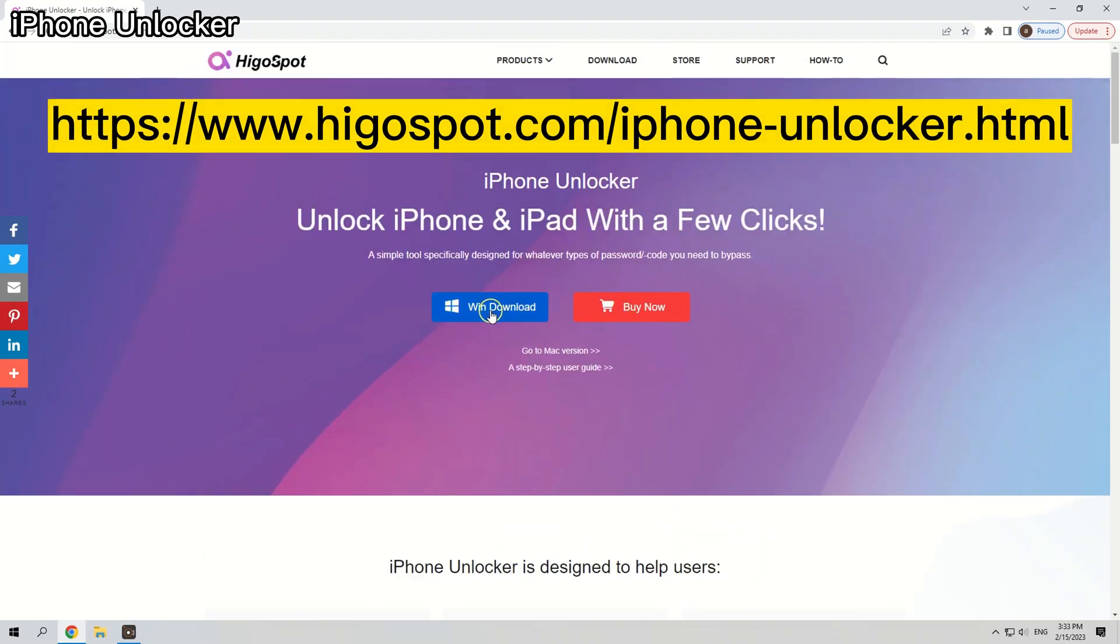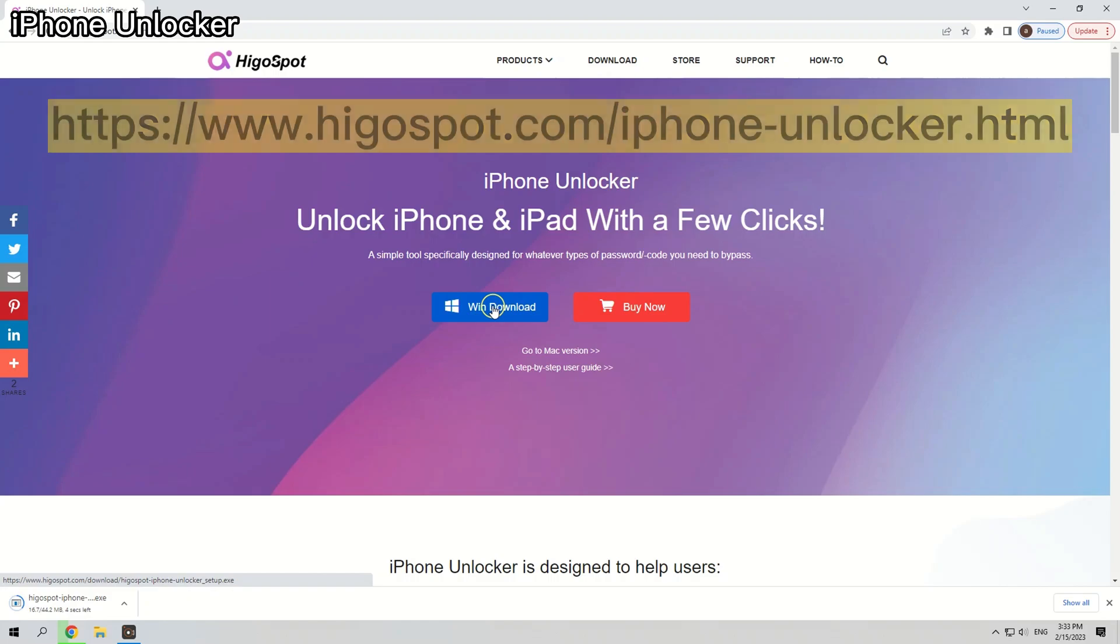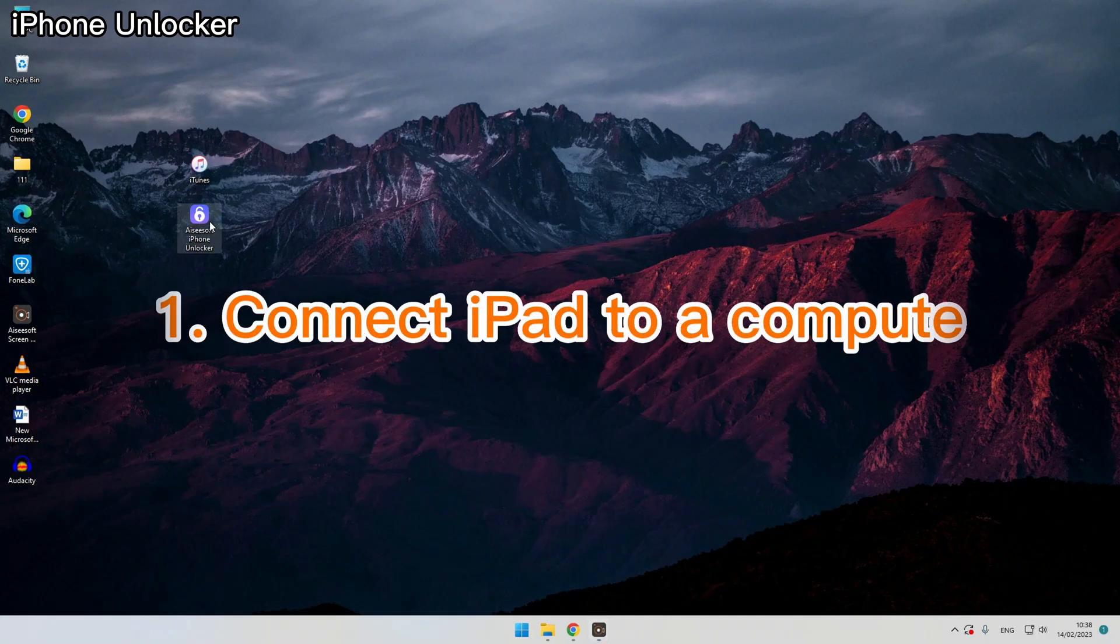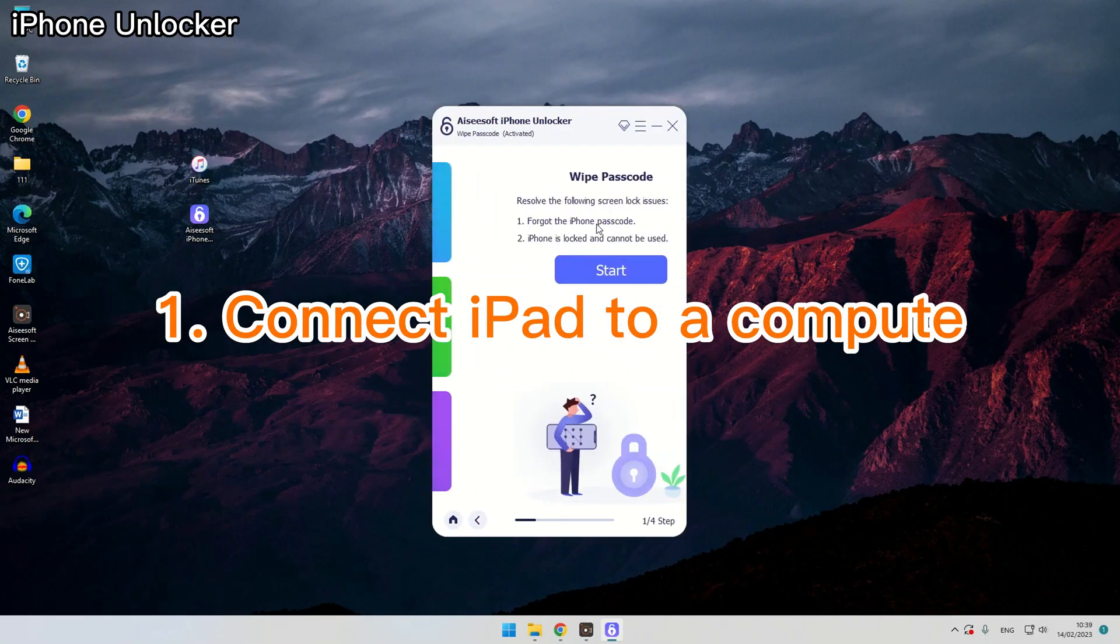To begin, you need to download this software on the website here. Next, launch the tool and click the white passcode panel.